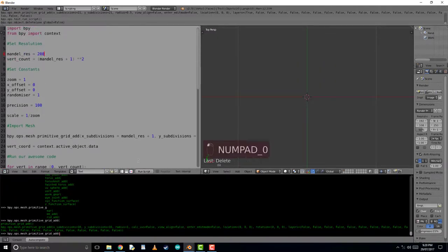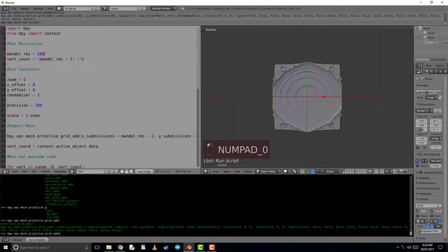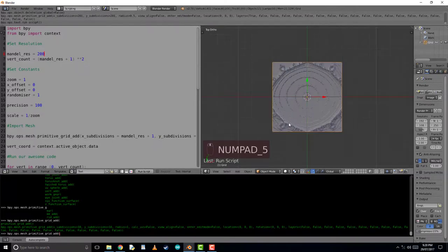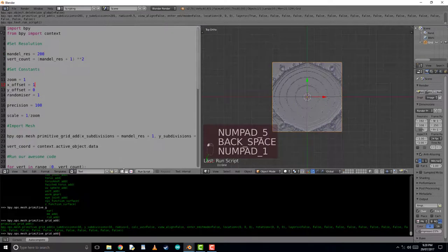Let's change some of these values to make sure it's all working. Change it to 200. Here's the increase in resolution.